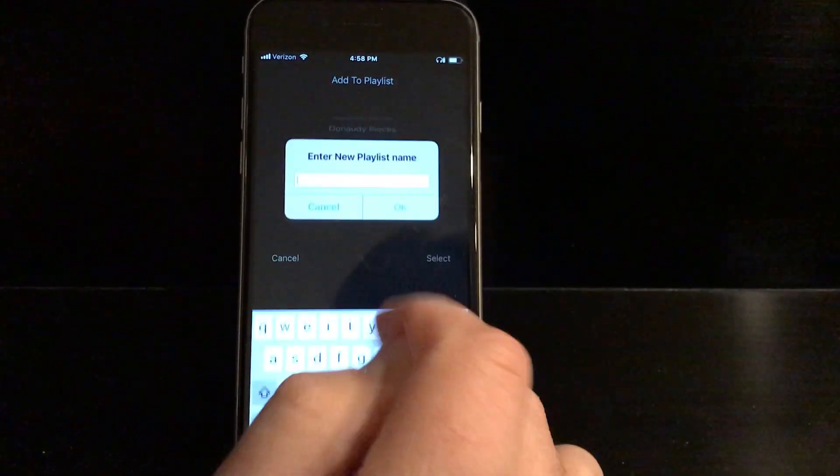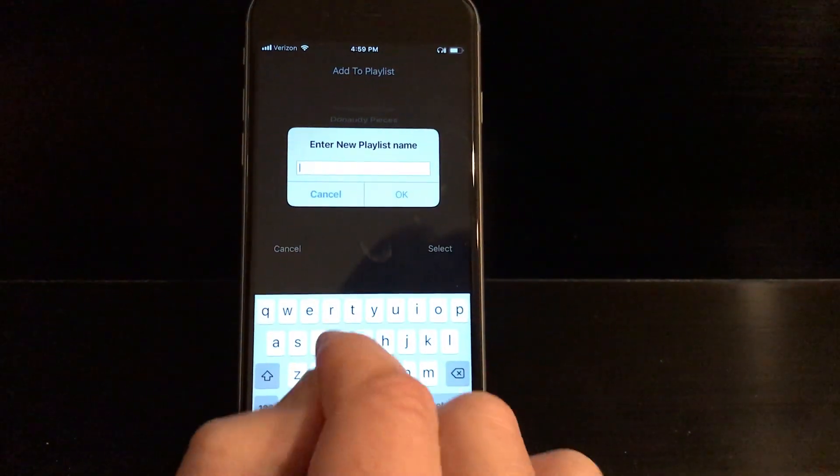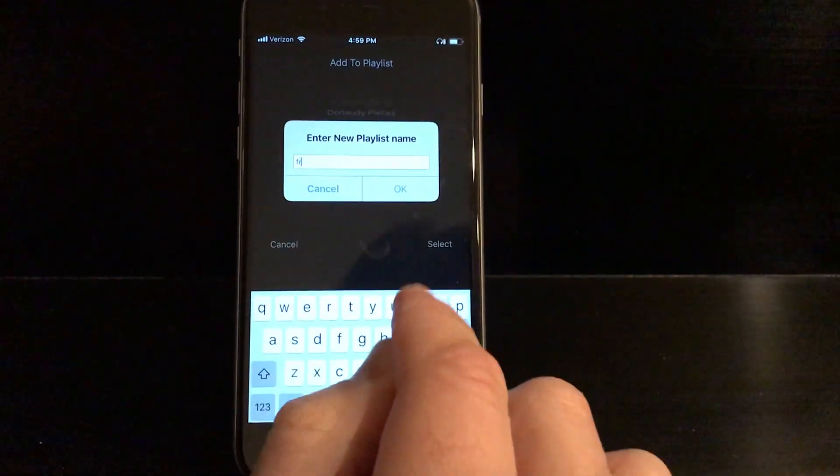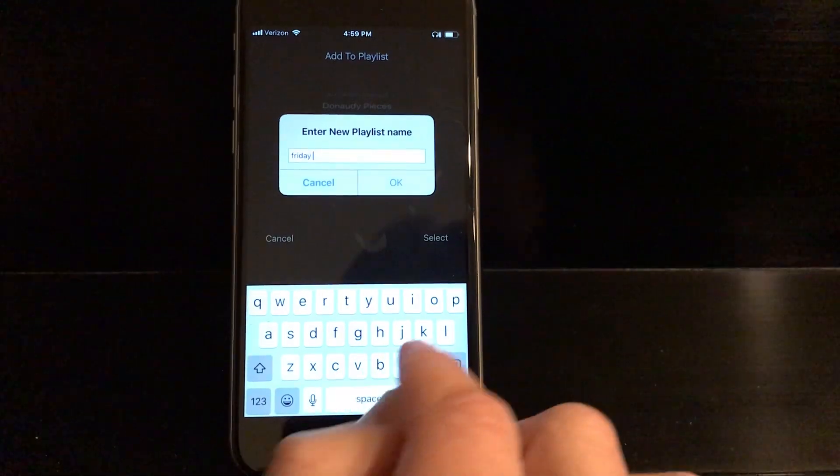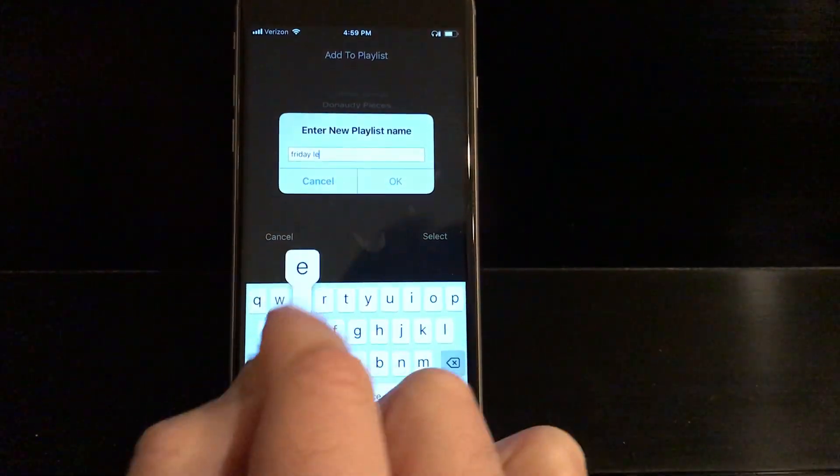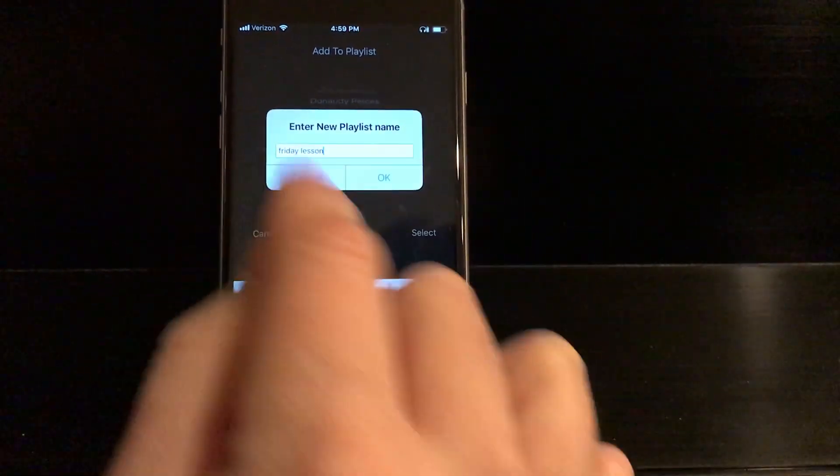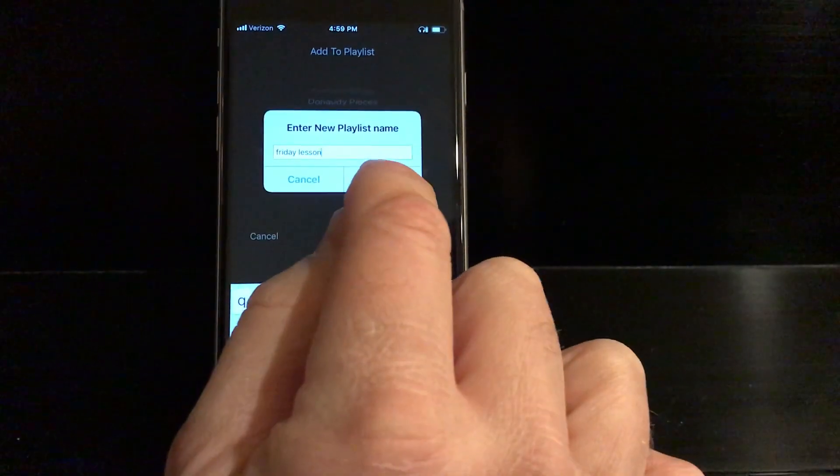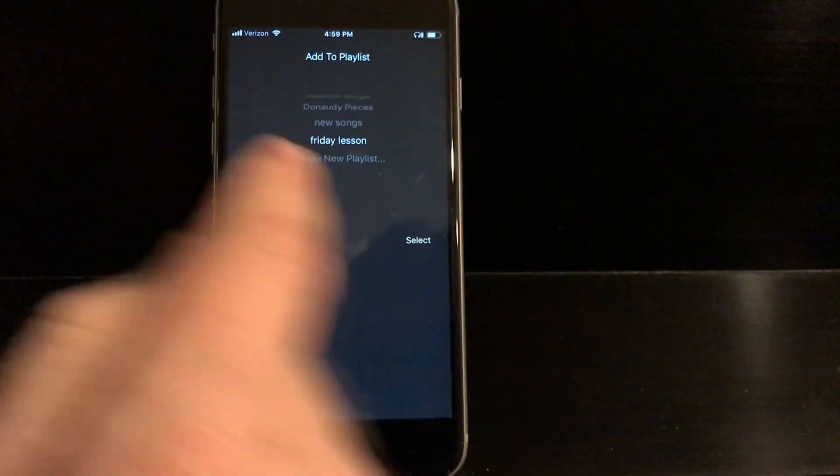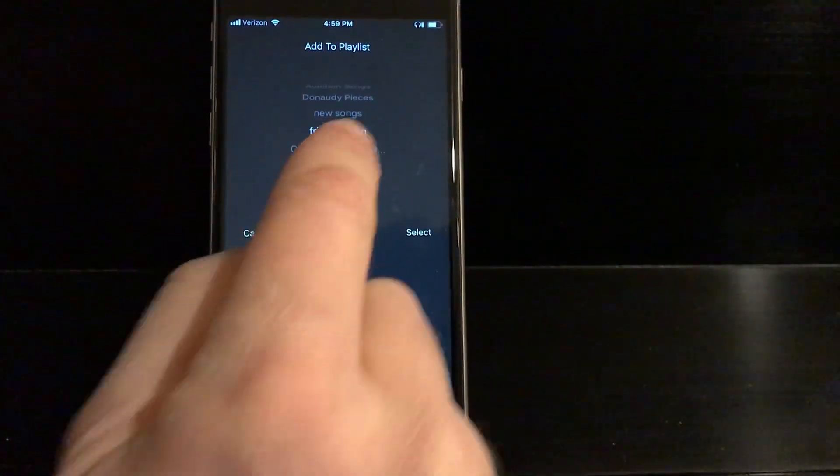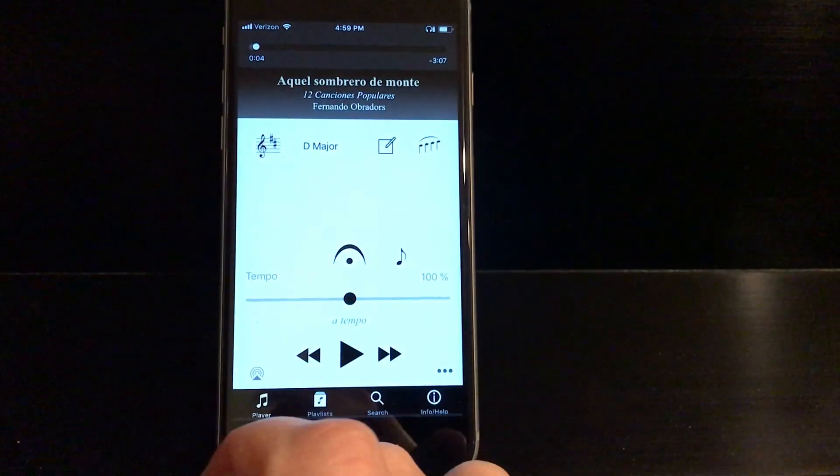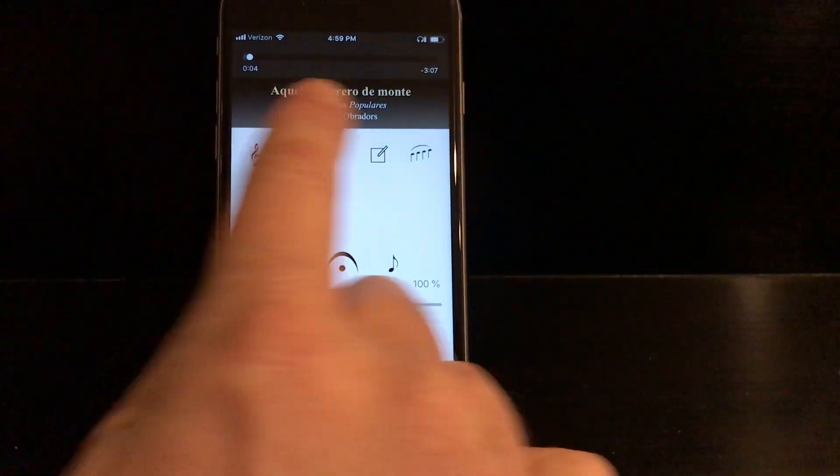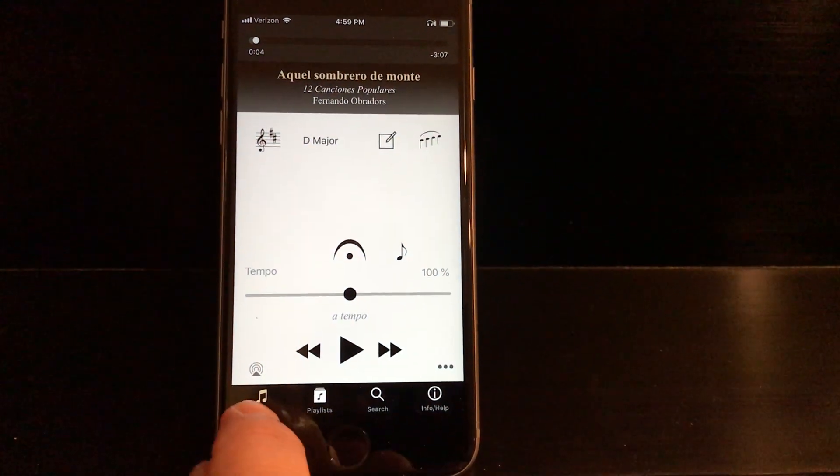If I select that, I can name it. So I'm just going to call it Friday Lesson, and I'll know that during my Friday Lesson, I may have created this playlist. Now it says Friday Lesson, I'm going to say Select, and I've added this Spanish piece to that.